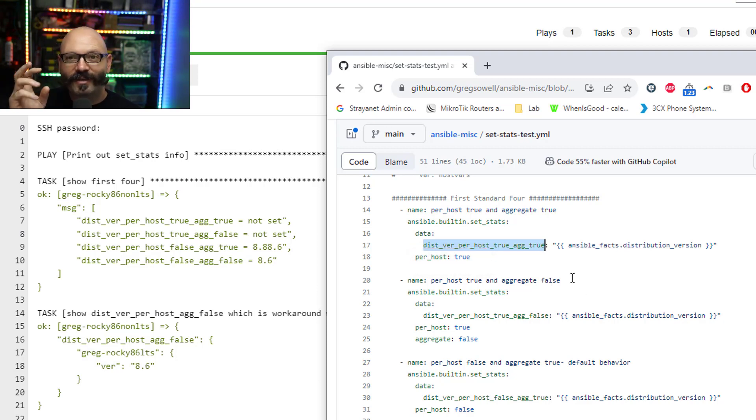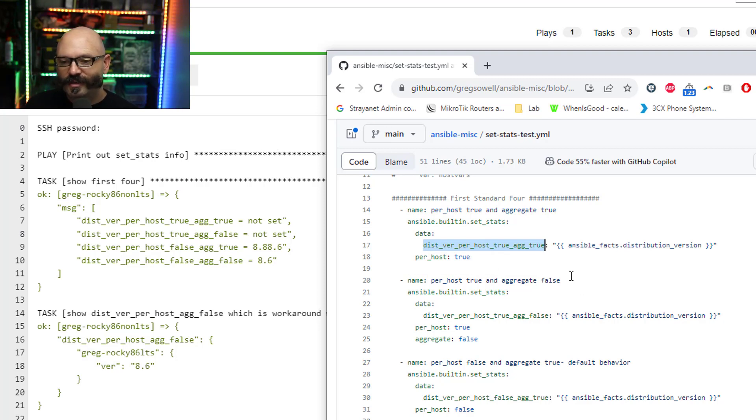That's why it's not actually specified because that is the default value. But we're doing per_host true and aggregate true.